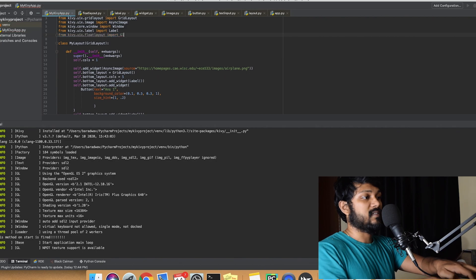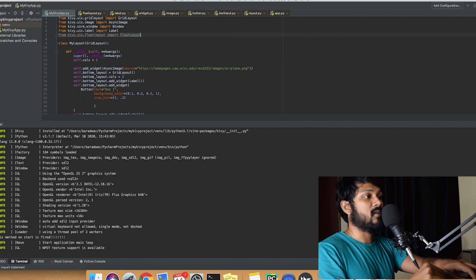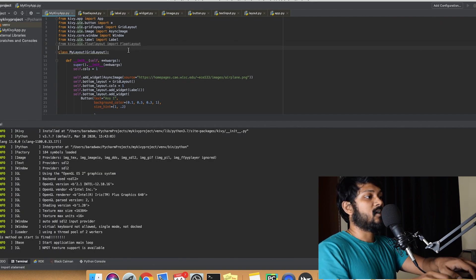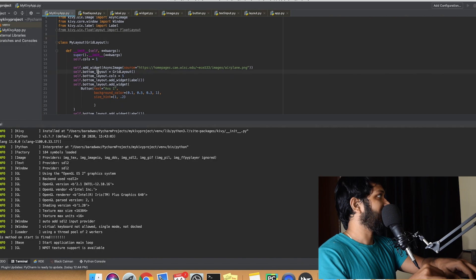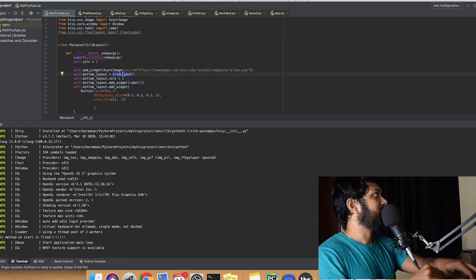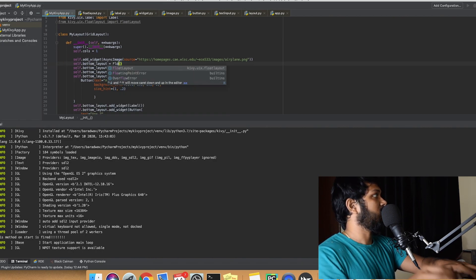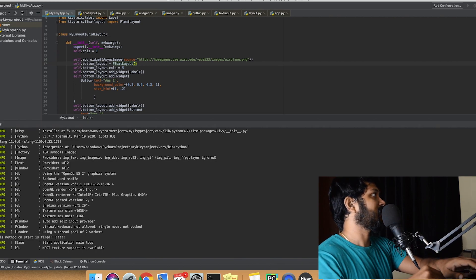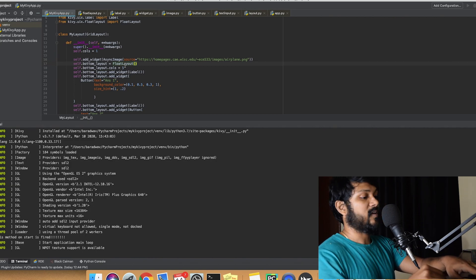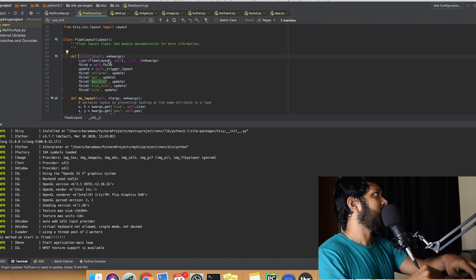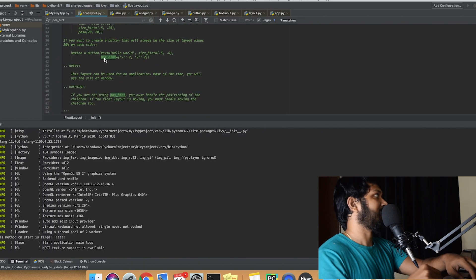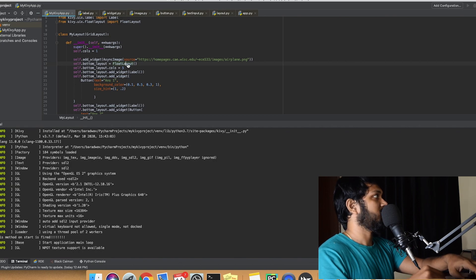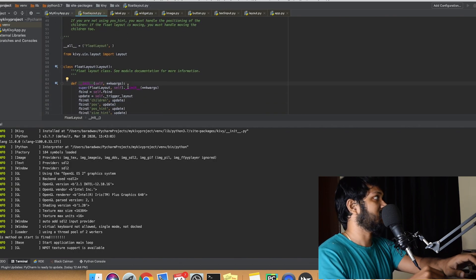For float layout, it's just the same as how you did for your grid layout — same format again. In UIX, instead of grid, you take float and that's it. So what we're going to do is replace our bottom layout section with the float layout. That's the first step. Now, this is also going to give us a lot of different properties. If you read the float layout documentation, you'll understand that everything is with respect to a simple position. So position and size are going to be of very high importance.